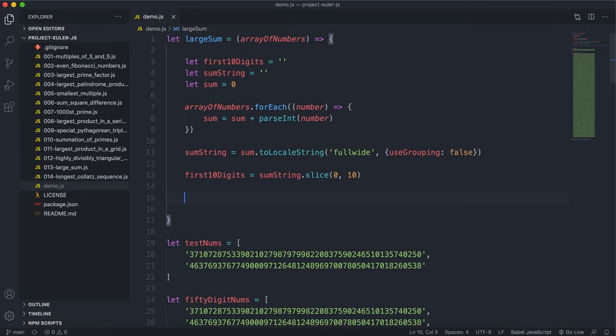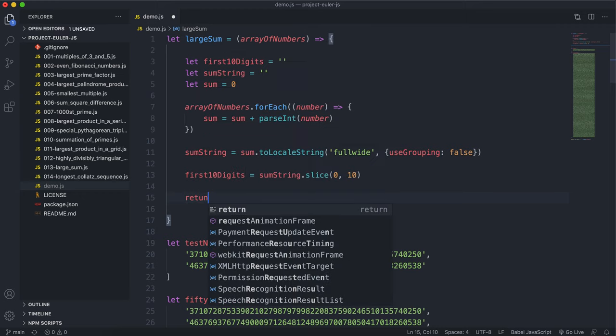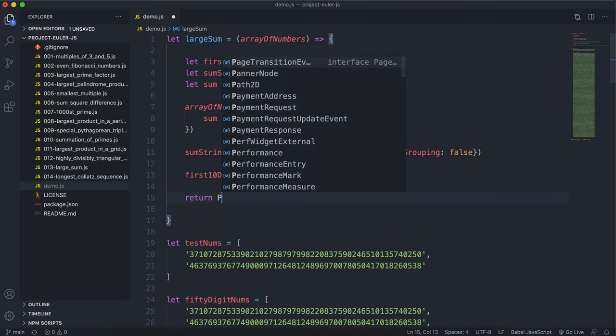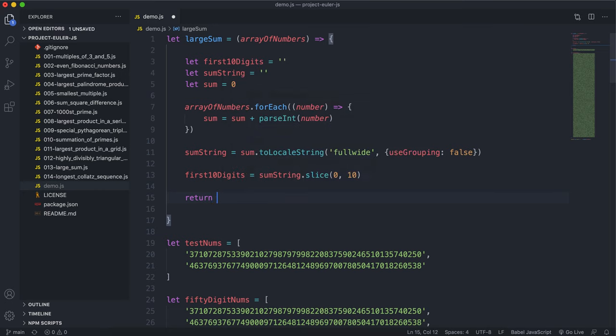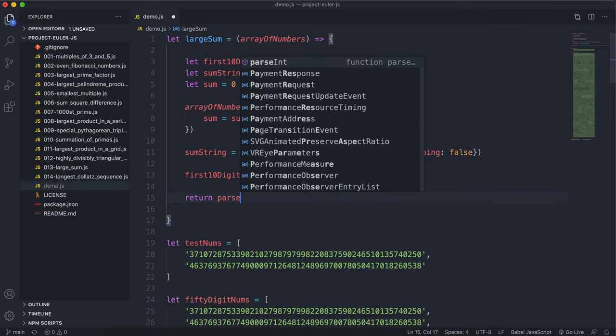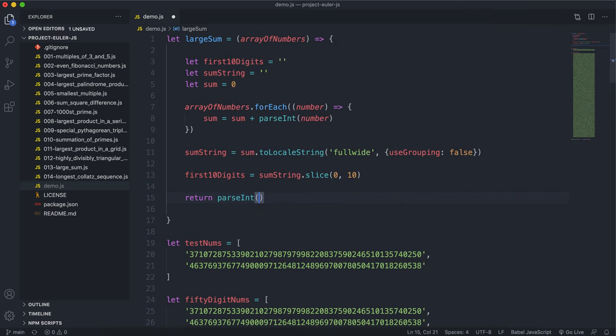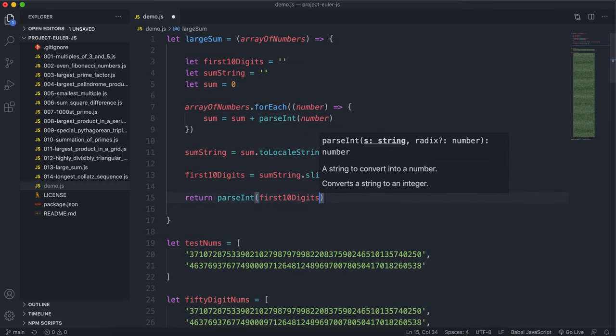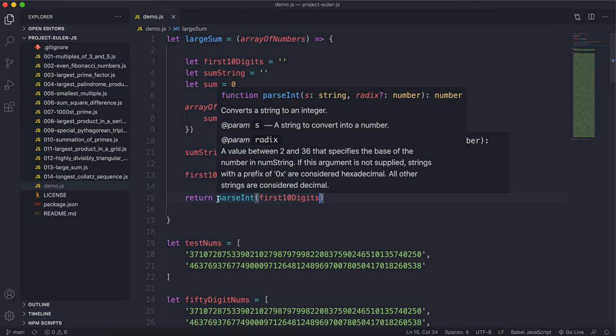And then all we want to do is basically just return the first 10 digits. But since this is a string, what we want to do is we want to use the parseInt method, and this is a vanilla JavaScript method, and we want to give it this first 10 digits string like this. This will convert that string into an integer and then return that.